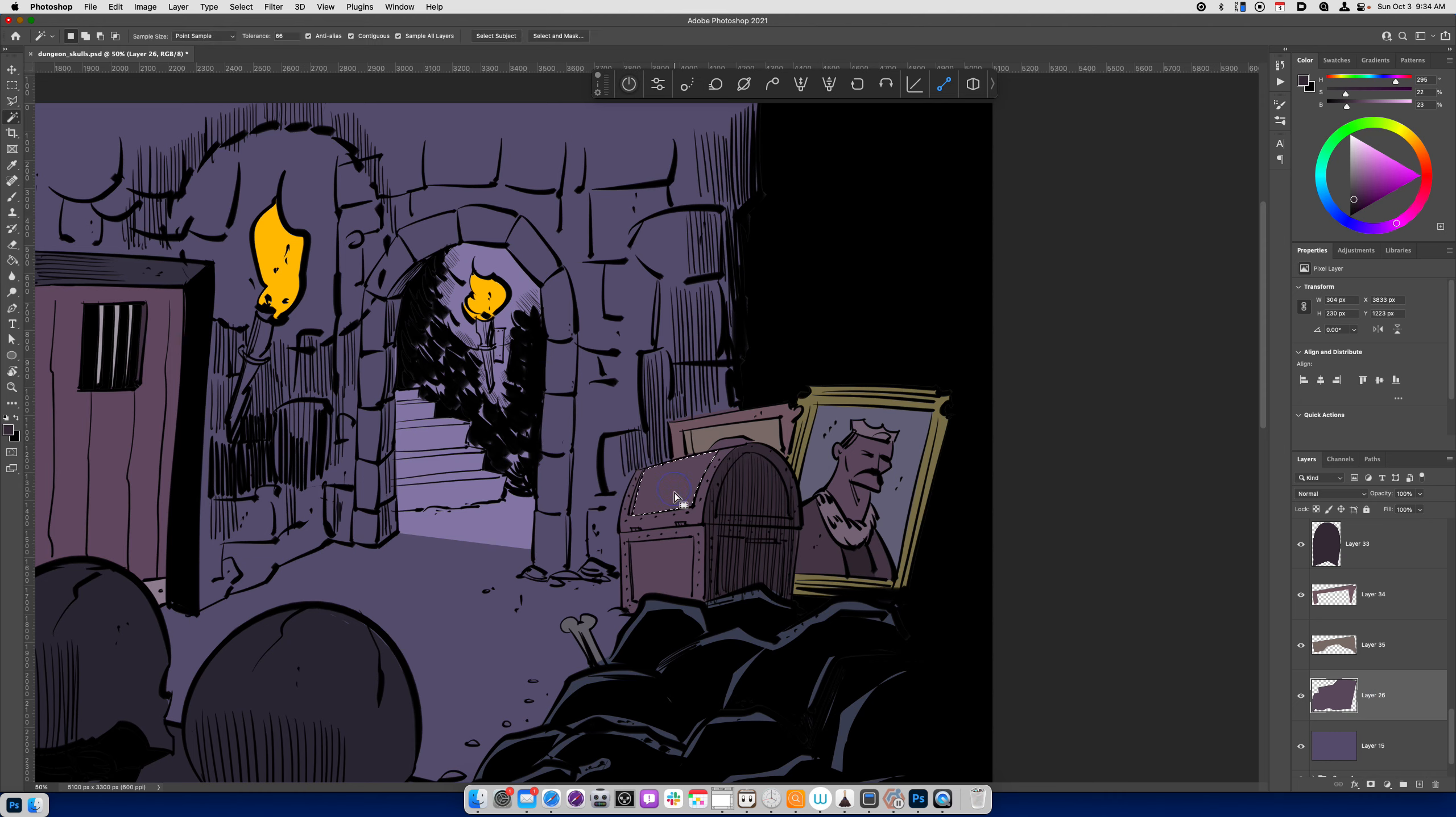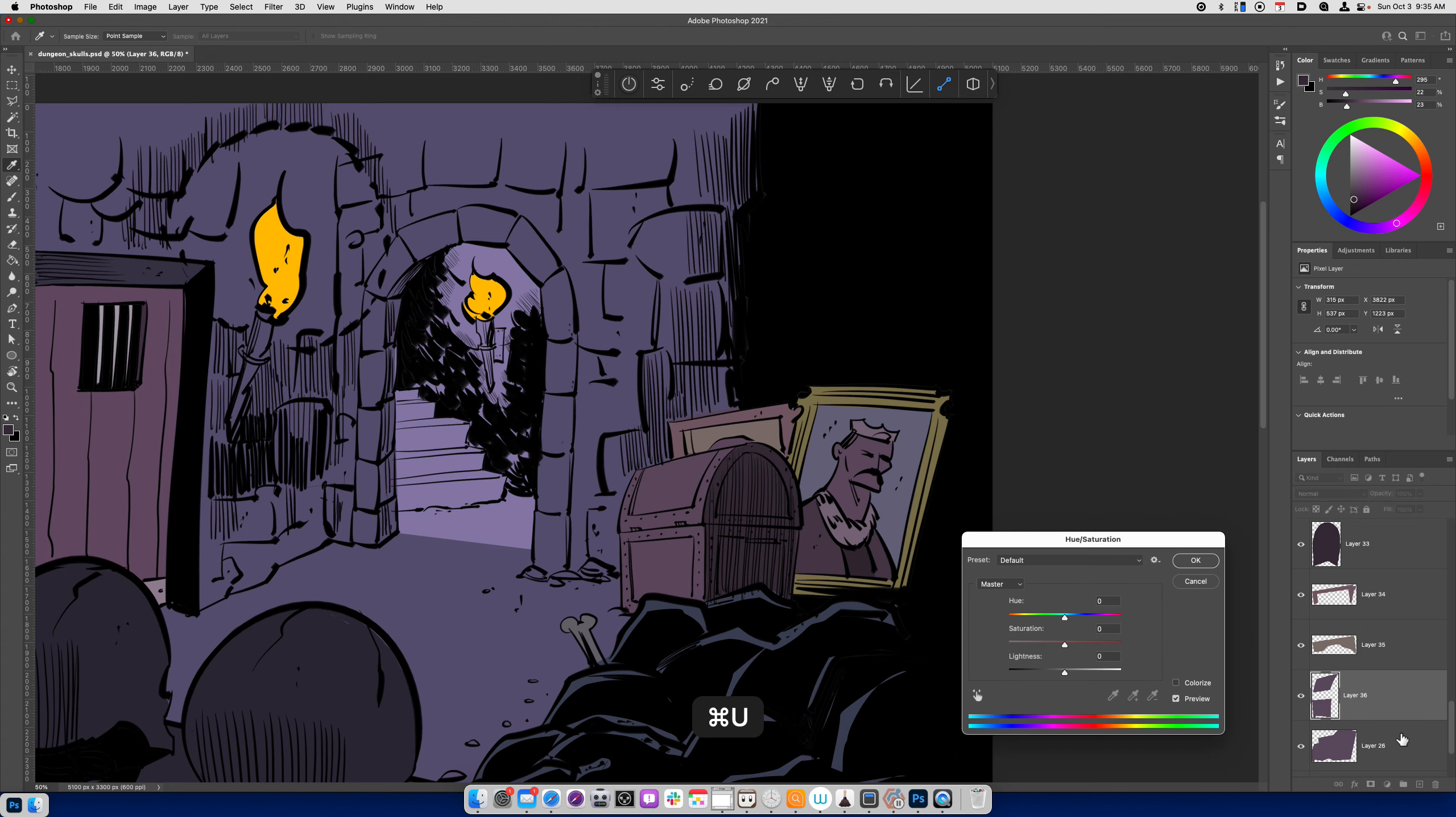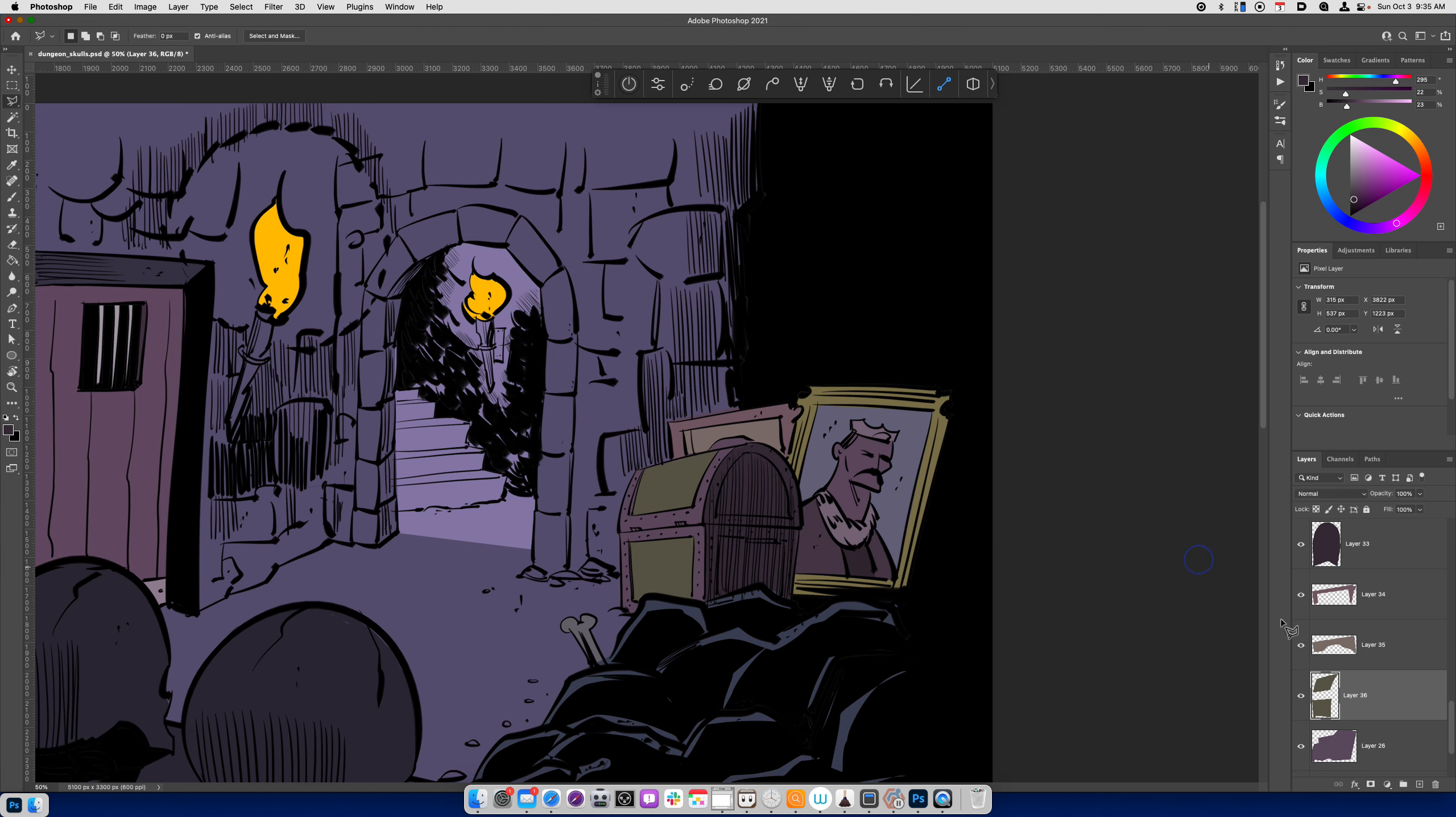Alright. And then let's go back to the chest itself. I'm going to add to my selection by holding down the shift key and then switching to the polygonal lasso tool. You can switch between your lasso tools by hitting shift L. And then this area over here.